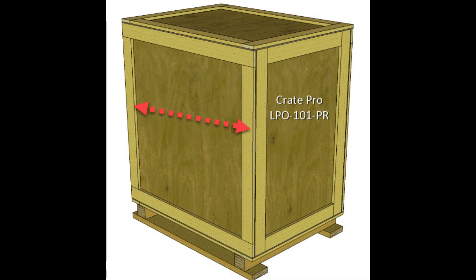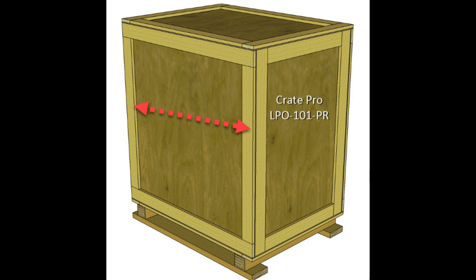When the cleats being duplicated are the correct size, use the Move tool and Control key to create copies. Instructions in another video.